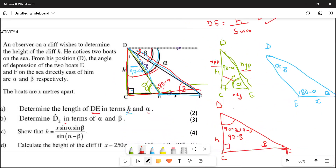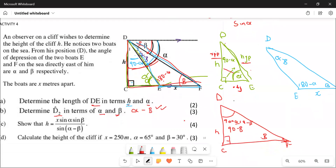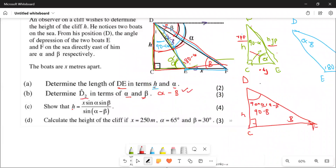They ask: determine D2 in terms of alpha and beta. We already established this — D2 is going to be alpha minus beta. That's worth two marks.